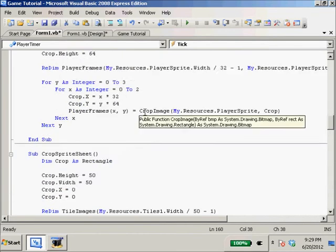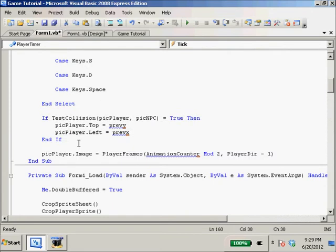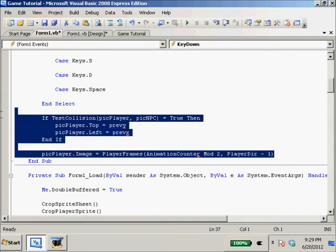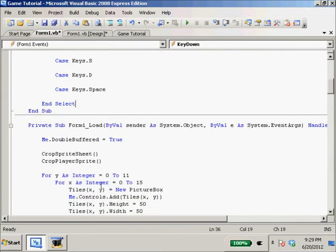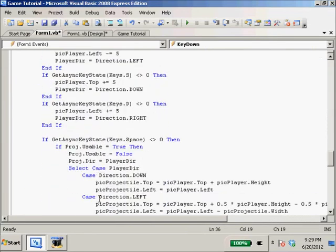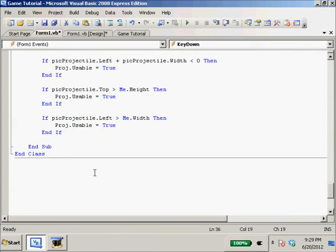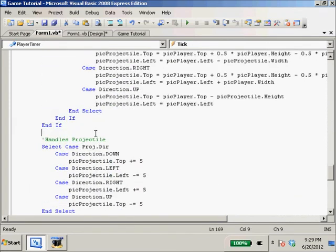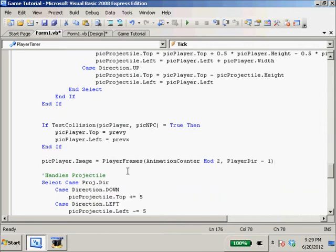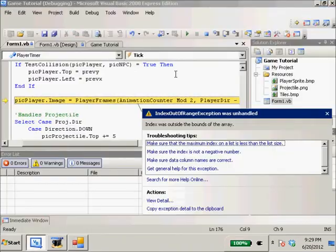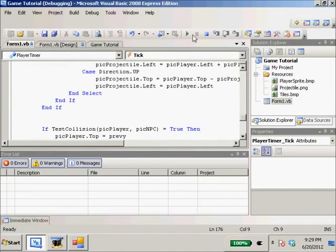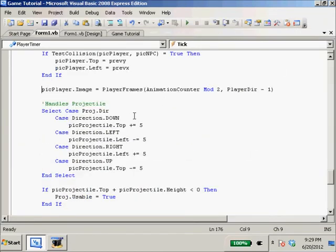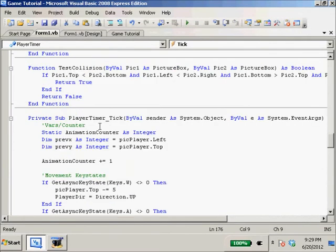I think all we have left is this stuff right here. We're going to cut all this out. This is going to cause some garbage to happen, I'm pretty sure. Control V. And picPlayer animation counter mod 2. So I'm going to run this right. I got an out of range exception, okay, so I think I know what I need to do here.